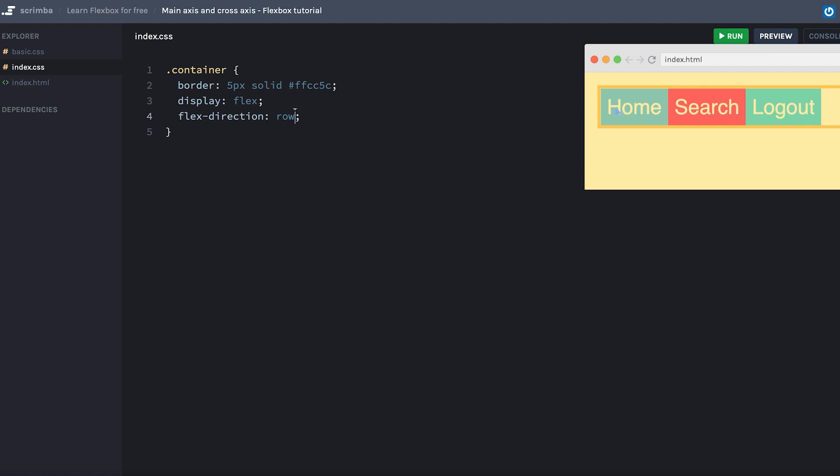But I want you to be aware that the main axis is horizontal because the flex direction is set to row. However, it can be vertical as well.